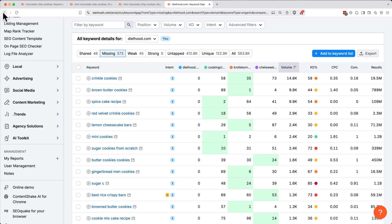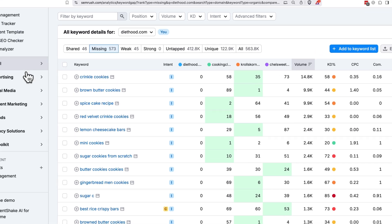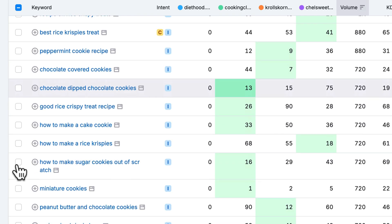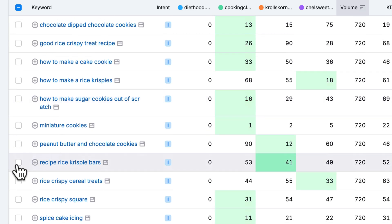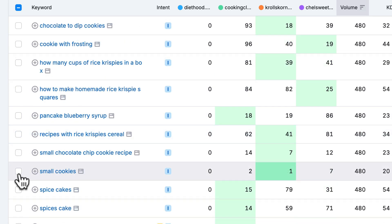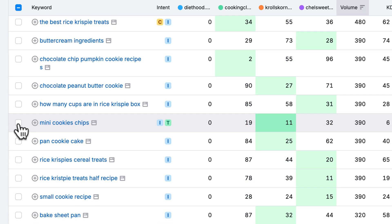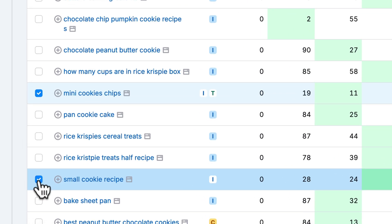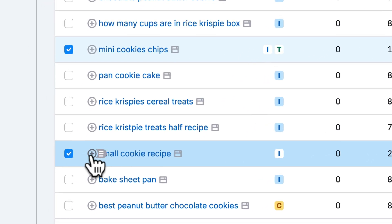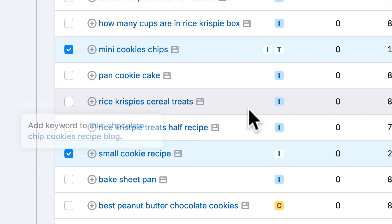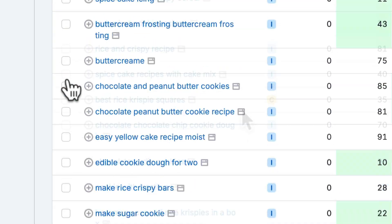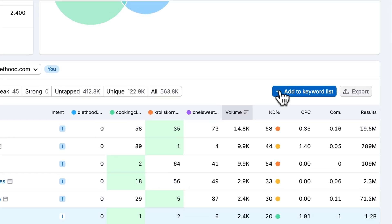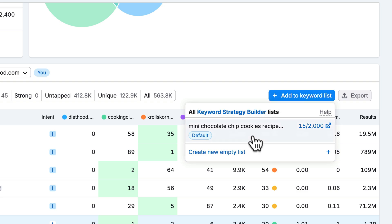To boost our mini chocolate chip cookies recipe, let's find relevant missing keywords we can add to the article. For example, I like mini cookies. Scrolling through, I also see miniature cookies, mini cookie, small cookies, mini cookies chips, and small cookie recipe. Notice a lot of these keywords I'm adding are just variations on the mini or small cookies theme that we didn't find with the keyword ideas previously. Click on the plus icon next to relevant keywords to add them to the list, or click on the check box, then scroll up back to the top, and click the add to keyword list, selecting the mini chocolate chip cookies recipe blog.